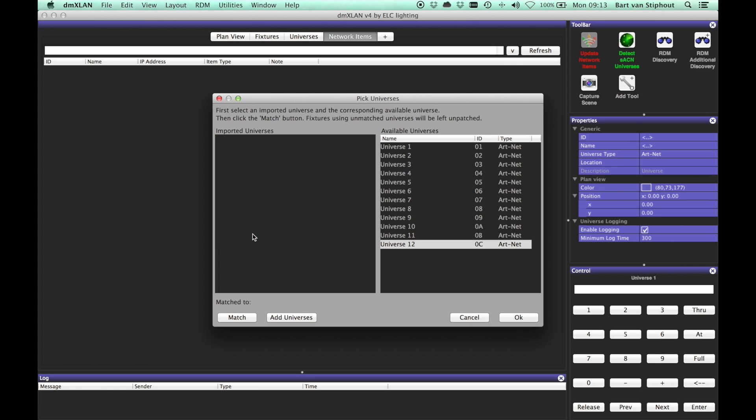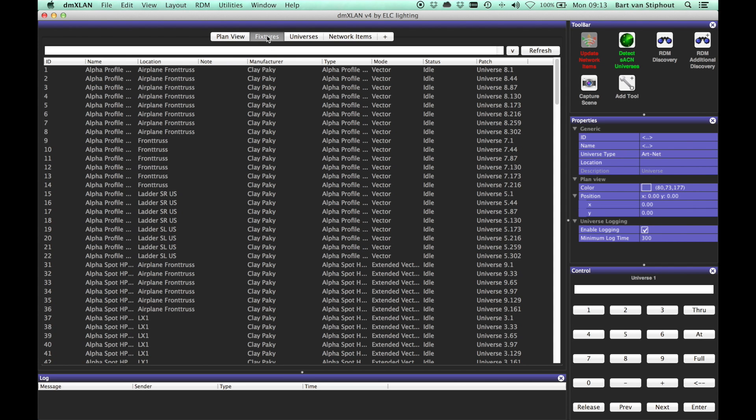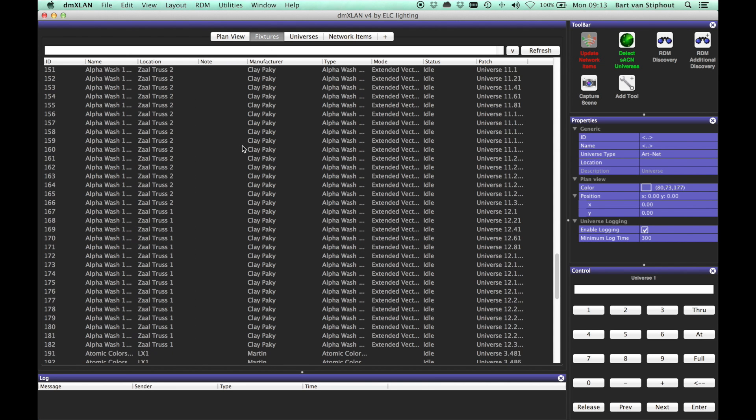When all universes are matched, click OK. If we now switch to the fixture list, we see that the fixture list is populated.